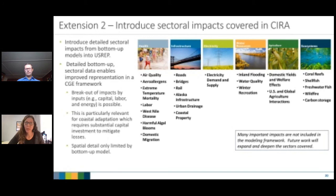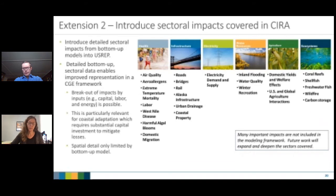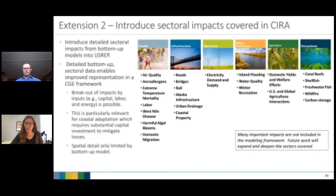[Q&A] Question from Steve: how was the agricultural shock applied — to total factor productivity, output, or yield? We applied it to total factor productivity in the agricultural sector. We tried it a couple of different ways, including land productivity alone, but after conversations with folks at ACP — James Rising — total factor productivity was recommended as making more sense. It's worthwhile to test a few different approaches.